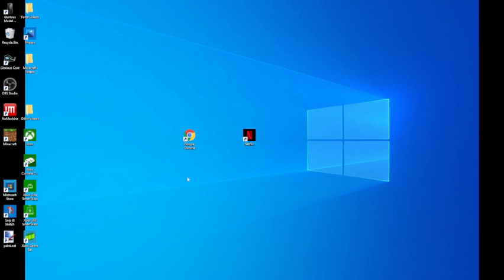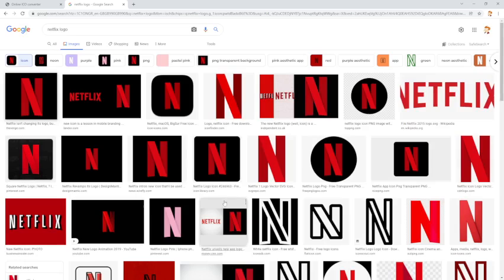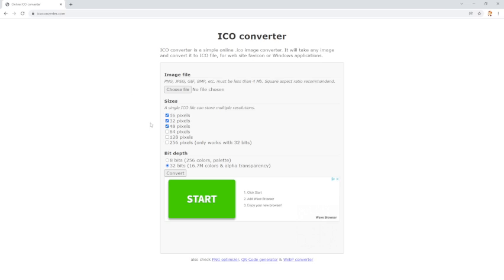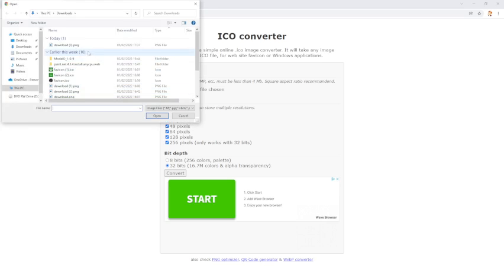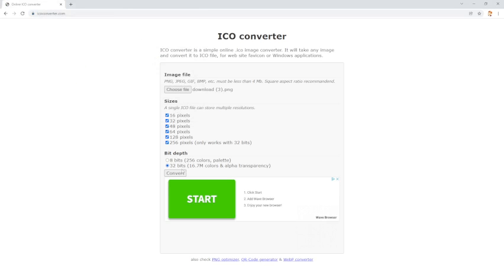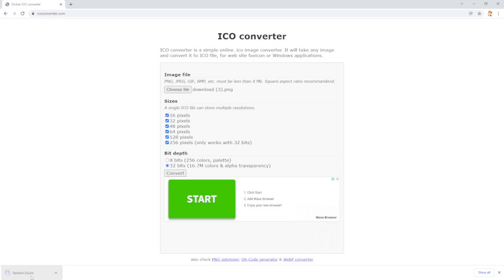You want to go back into Google, close this tab here, and then select all of this. Choose your file, choose the file you just edited, convert it. You should get this thing called favicon ICO.